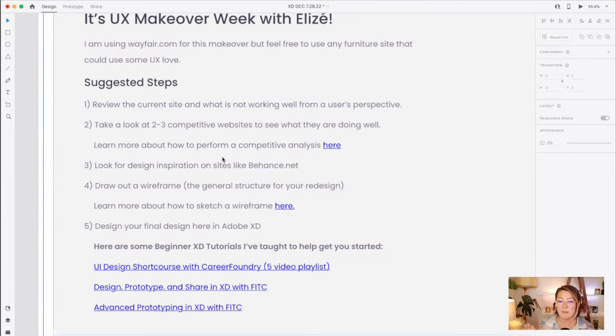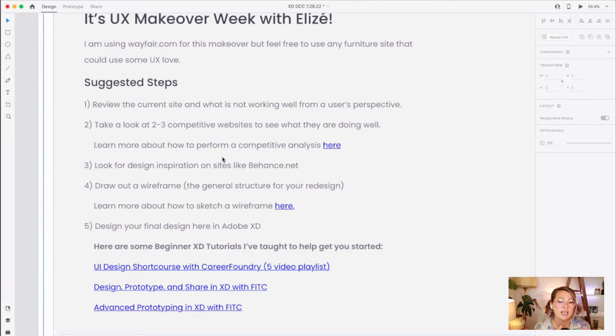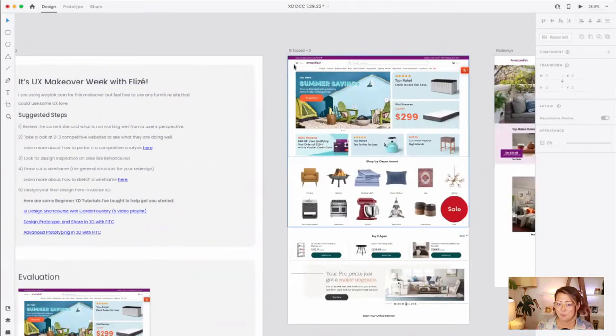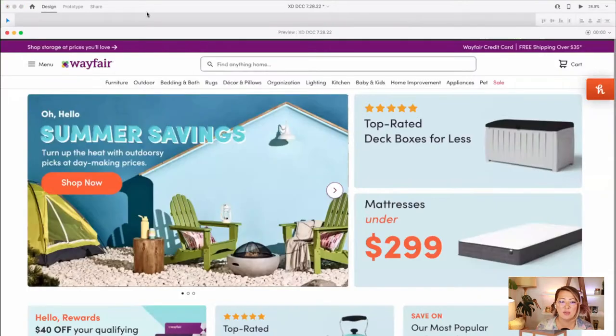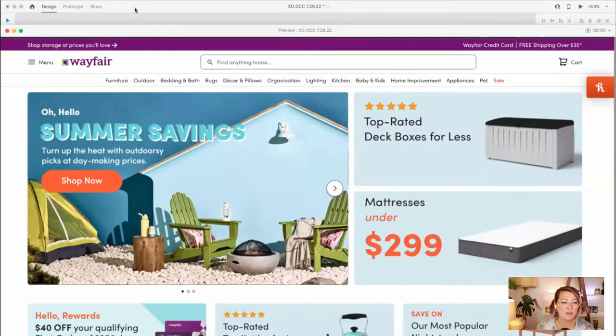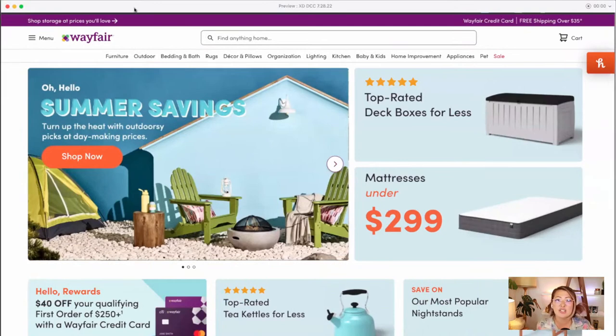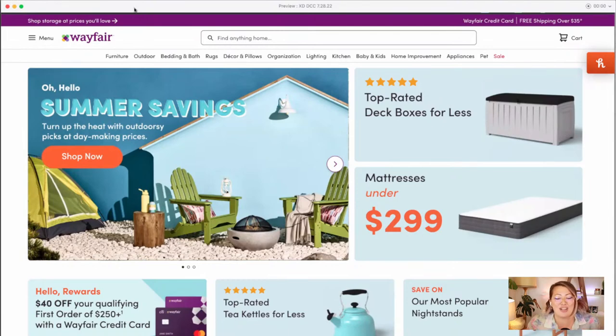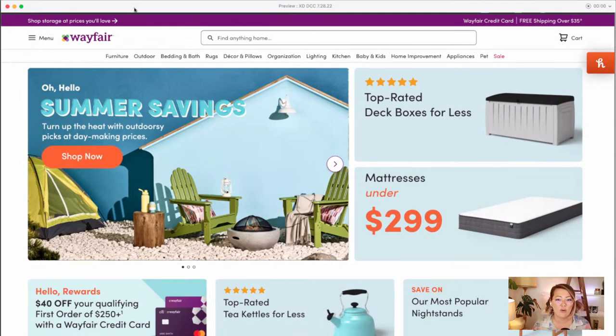First thing that you will want to do is look at the current site and start to understand what's working and what's not working well. And so let's take a look at Wayfair. This is the site that I am doing a little makeover for, but you can do any furniture site that needs some UX love, any site that you want. If there's a site that you go on and you're like, Oh my gosh, this site is so frustrating. I don't really know what it is I don't like about it, but I don't like it. And I want to redo it. Go for it.